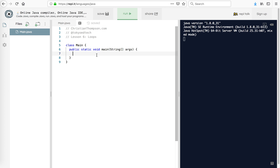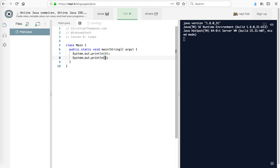Welcome to Basic Java for Beginners Part 6. In this lesson we're going to take a look at loops, and loops are a way of getting our code to repeat itself. So let's say, for example, we wanted to print the numbers 0 through 10 on the screen.